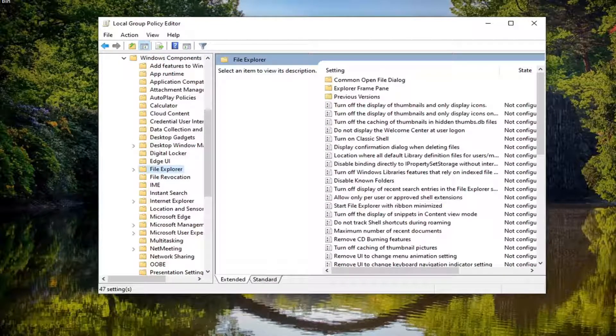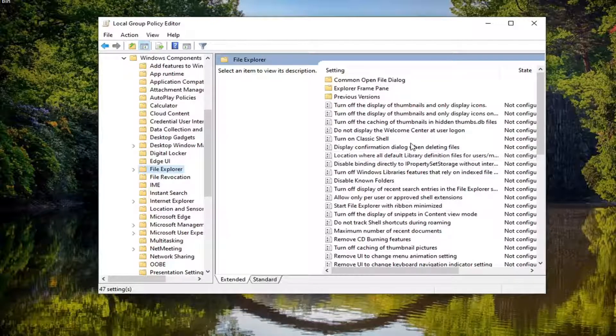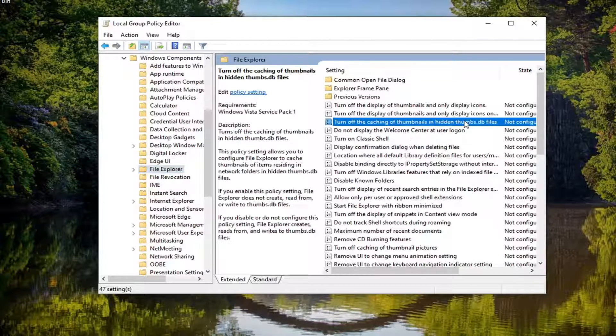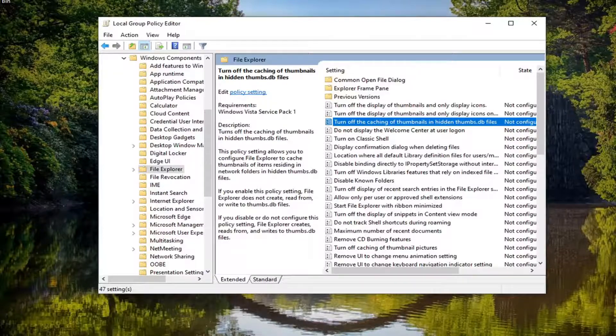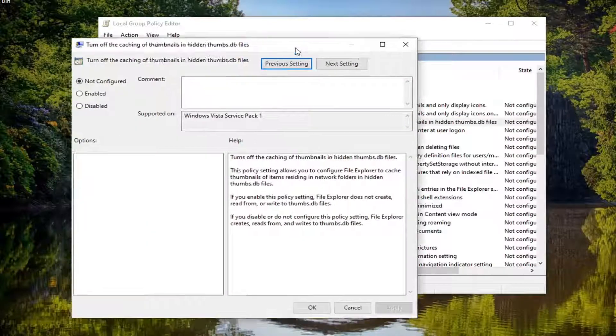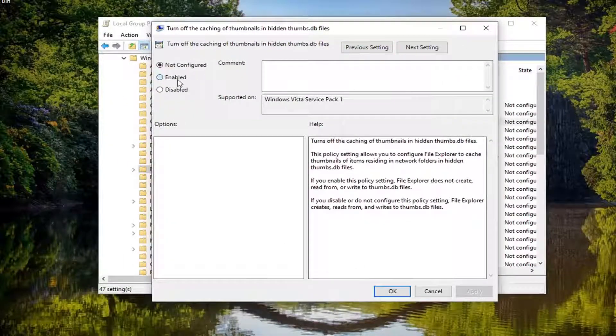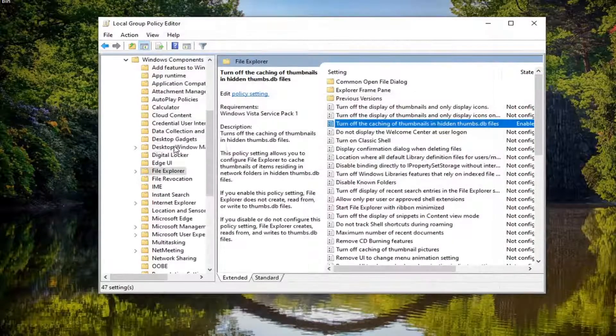On the right panel, locate where it says turn off caching of thumbnails and hidden thumbs.db files. Go ahead and double click on that. You want to set this to enabled and then select apply and okay.